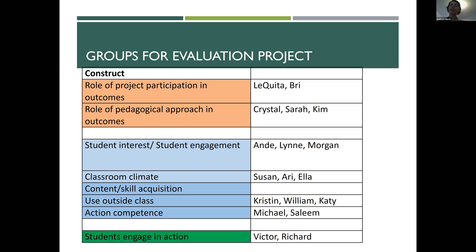Ande, Lynn, and Morgan, I thought you might like to work on student interest and student engagement. There are many student engagement surveys out there, and I actually have an instrument and several papers, so you should write me and I will send them to you.